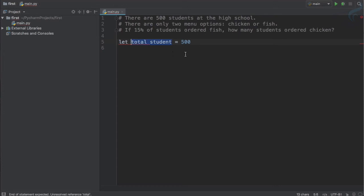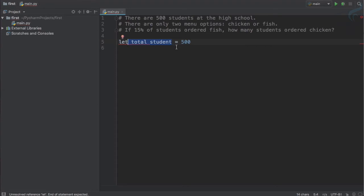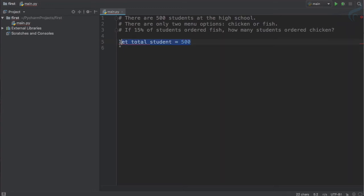Or you can say we have put this value inside this name. So if I call total student, you will recall total student means I'm talking about 500 number.